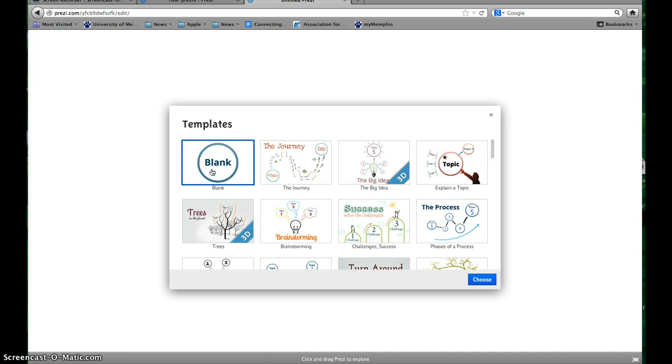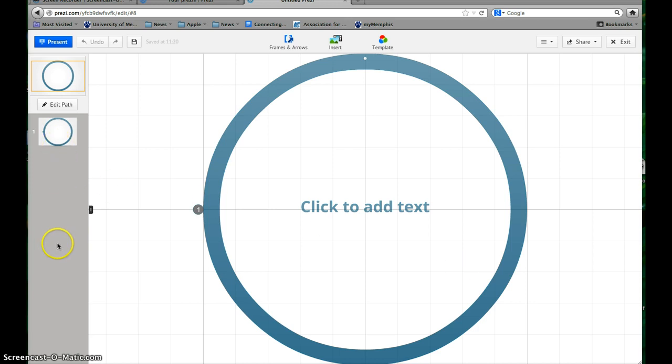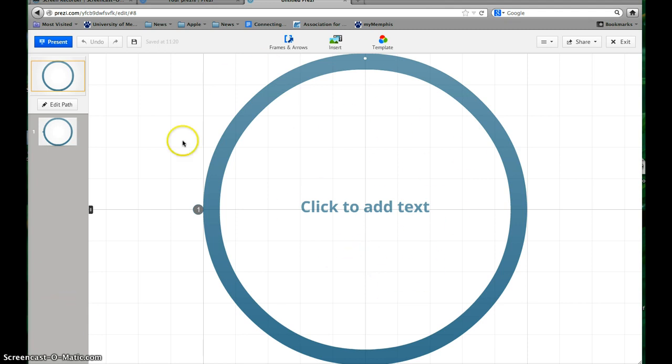So what I'm going to recommend to you, just because we're getting started, is to choose this blank template, the very first one, and click Choose. Then this is it. You'll see over here it puts in slides just like PowerPoint as you create them, but in Prezi they're called frames. It's centered in on the middle and you've just got one thing on here right now.